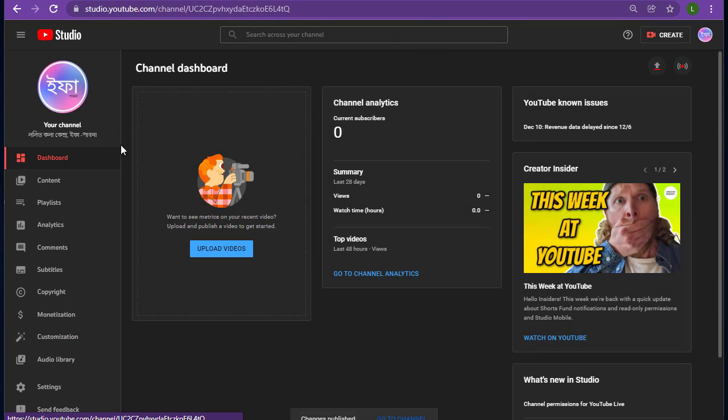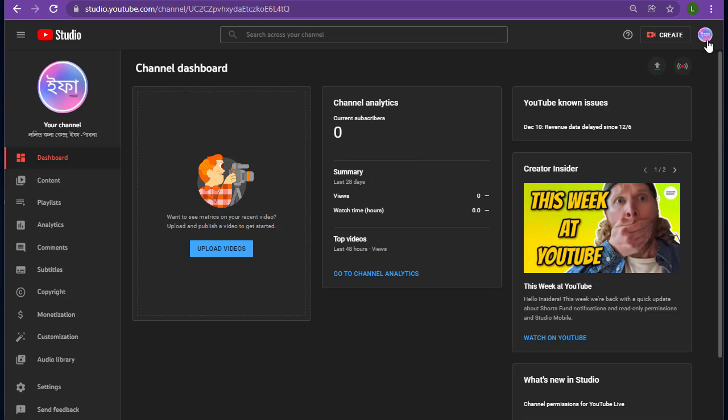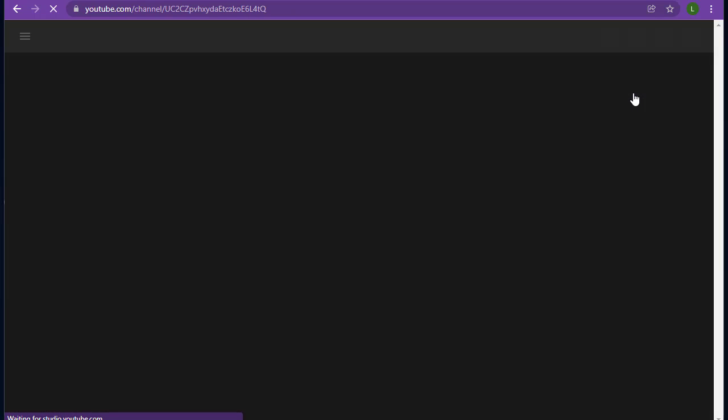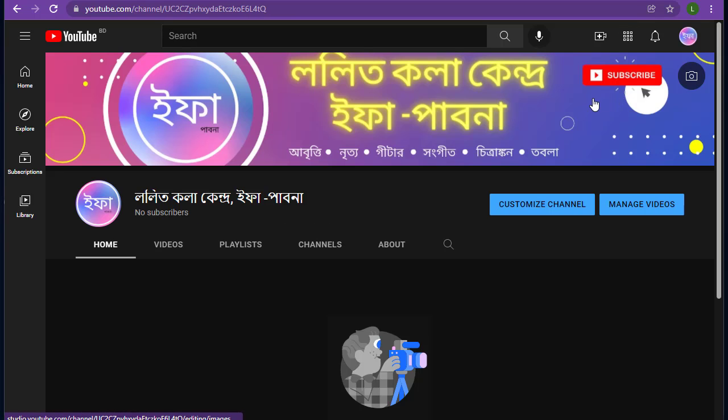We have done customizing our channel art and profile image. And we have successfully created our YouTube channel. Let's go to the channel. Here you can see all these things.